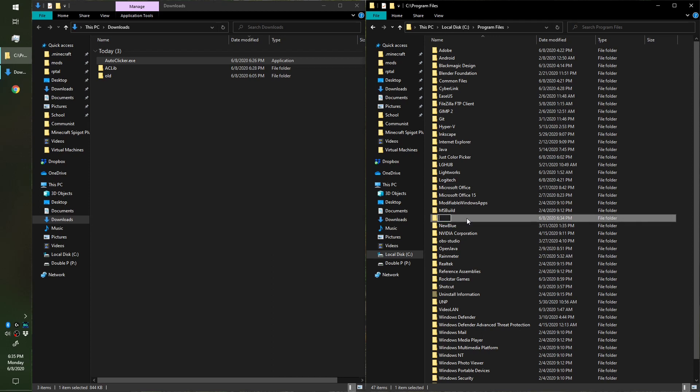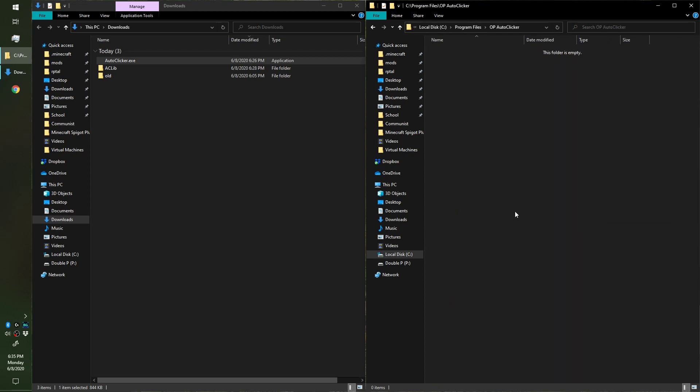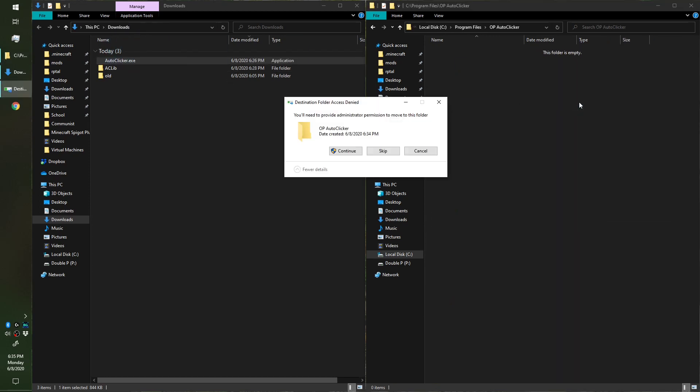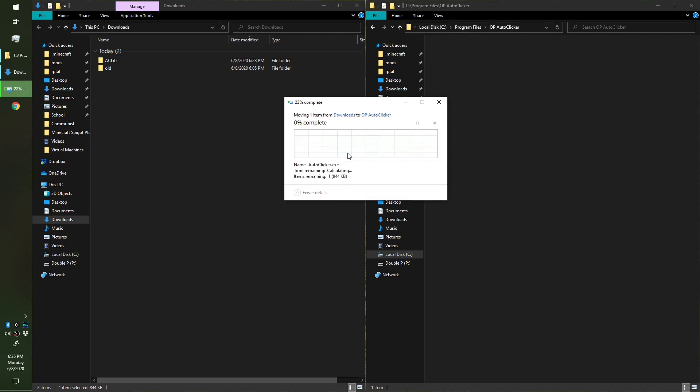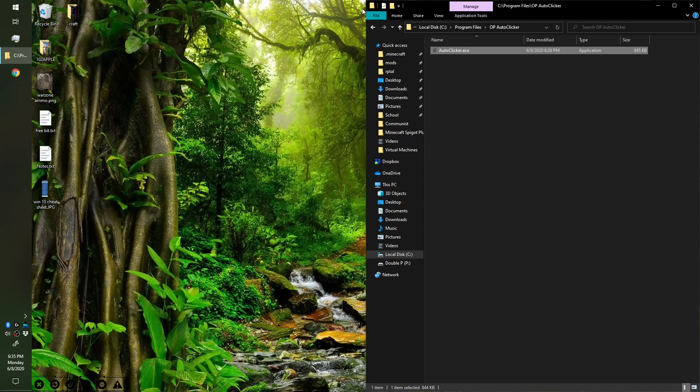So we create our new folder and we're gonna name it Auto Clicker. Specifically this application is actually OP Auto Clicker. Now that we have this, we're gonna move our auto clicker into there. Again, this folder is protected for security reasons so we need administrator privileges to go ahead and put this here.